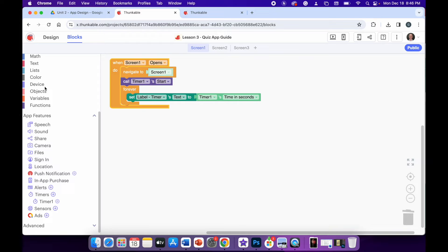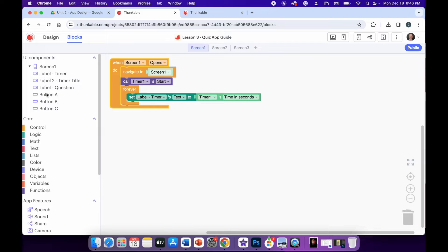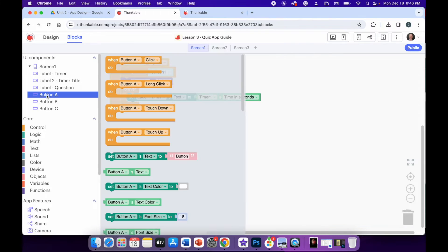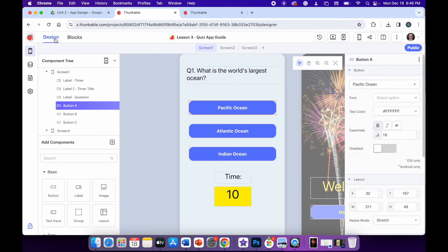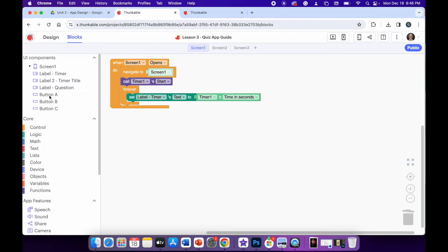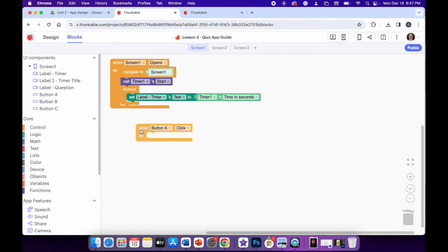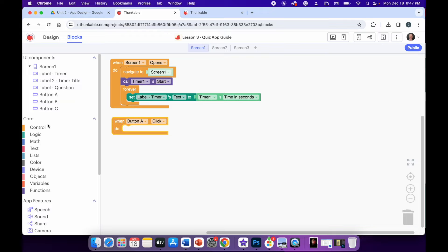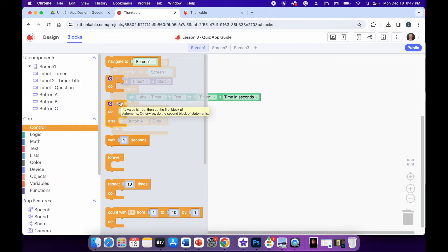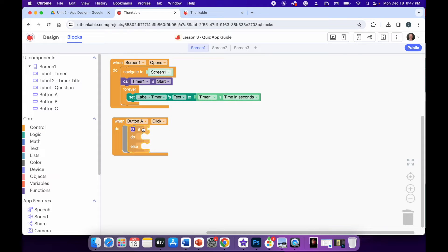To get button A working, in my blocks window I'm going to choose button A. Now, the question is what's the world's largest ocean — and the answer is the Pacific Ocean, so that's the correct answer for button A. I'm going to drag in the 'when button A is clicked, do' block. I'm going to need a control block — specifically 'if do else' — so I'll drag that in. We're going to say: if a certain condition is met, do something; otherwise, do something else.